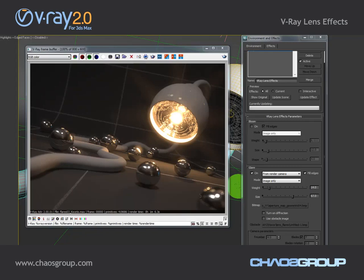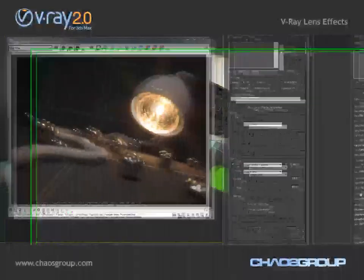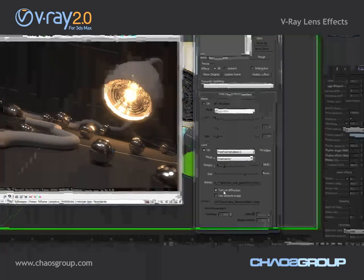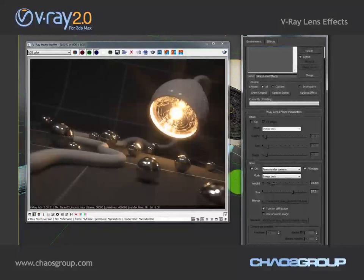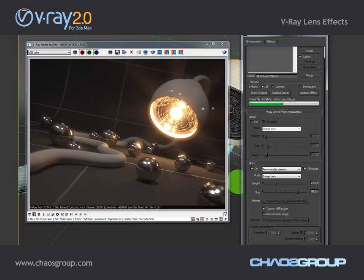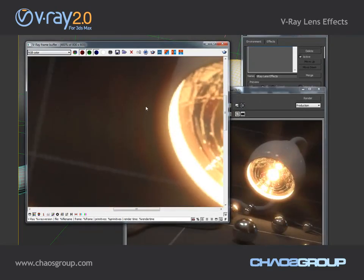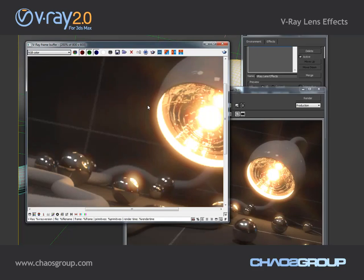I'll select my camera, go to the Modify tab, and here in the Blades setting you'll see that we have a number of 8. I can also turn on the diffraction, increase the weight a little bit and the size a little bit, and update the effect once again. If I zoom in you'll be able to see the actual diffraction of light.